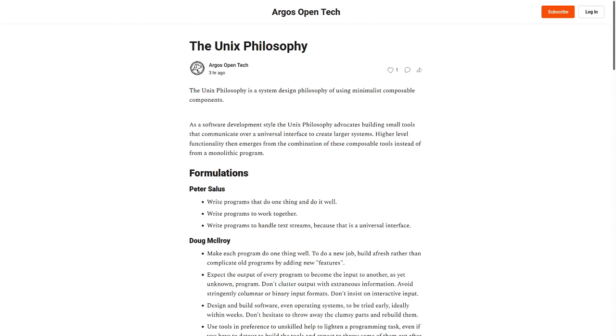Peter Salas describes the Unix philosophy like this: Write programs that do one thing well. Write programs to work together. Write programs to handle text streams, because this is a universal interface.